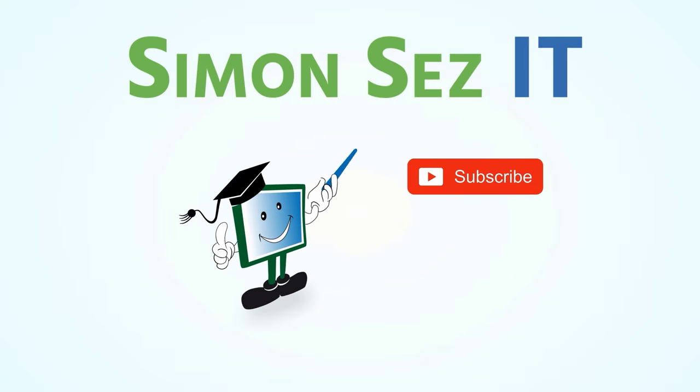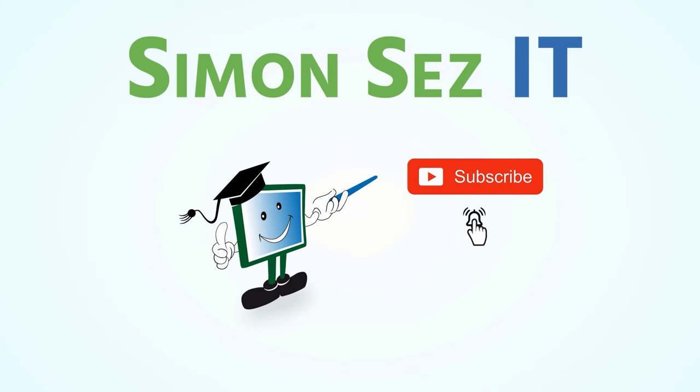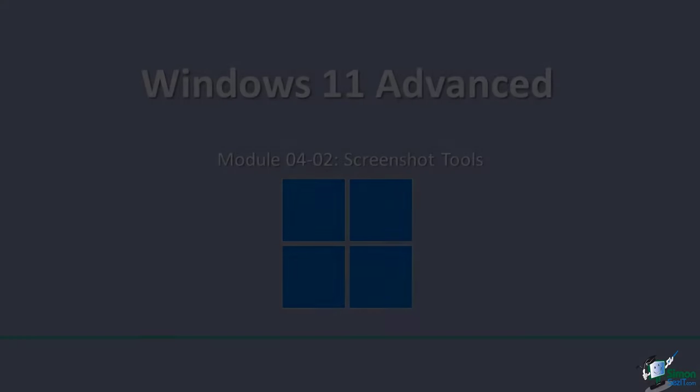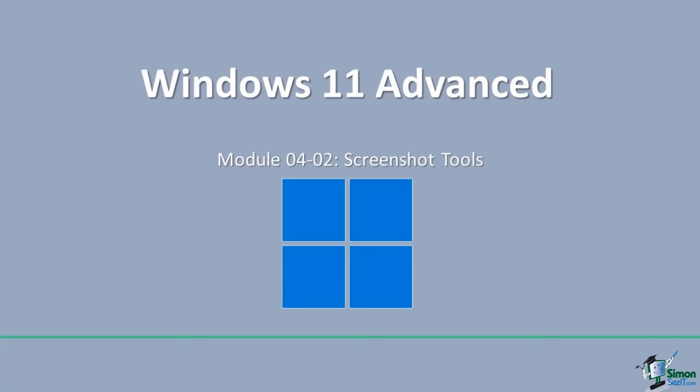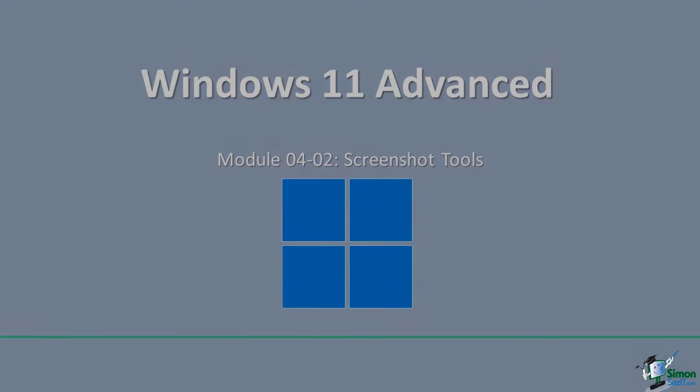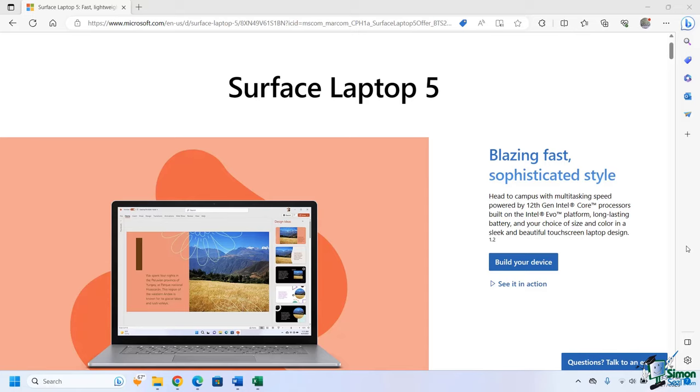Simon Says Subscribe and click on the bell icon to receive notifications. In this lesson we are going to discuss the new and improved snipping tool in Windows 11.